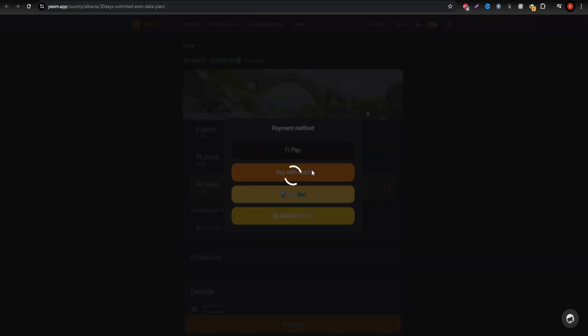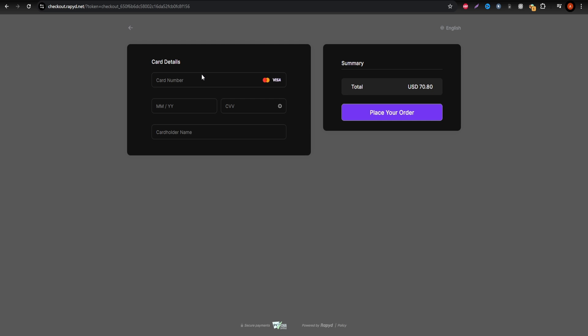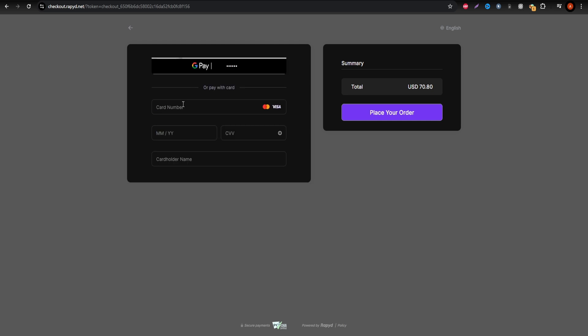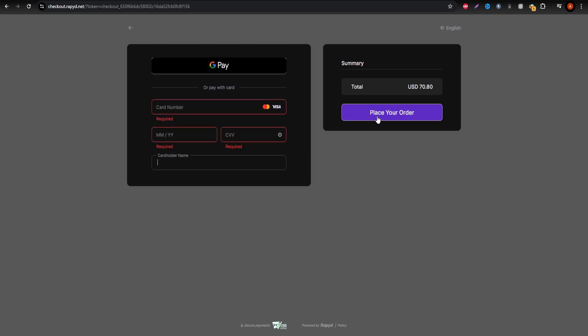To get started, simply select your preferred plan, complete your payment, and follow the instructions sent via email to activate your eSIM.